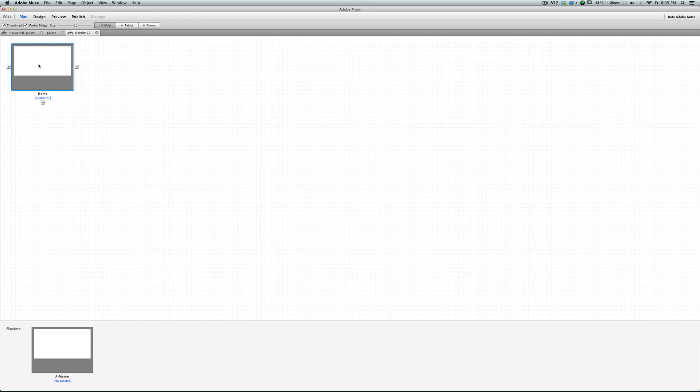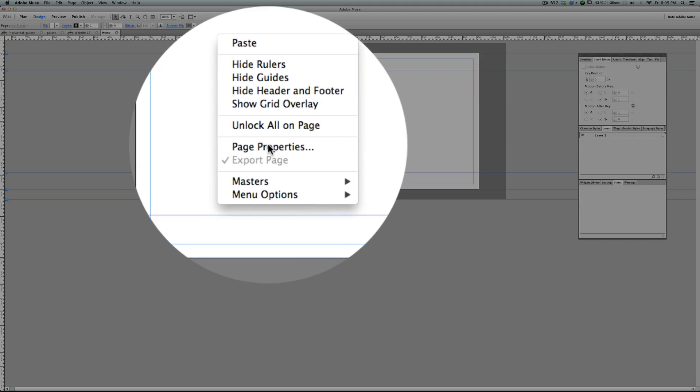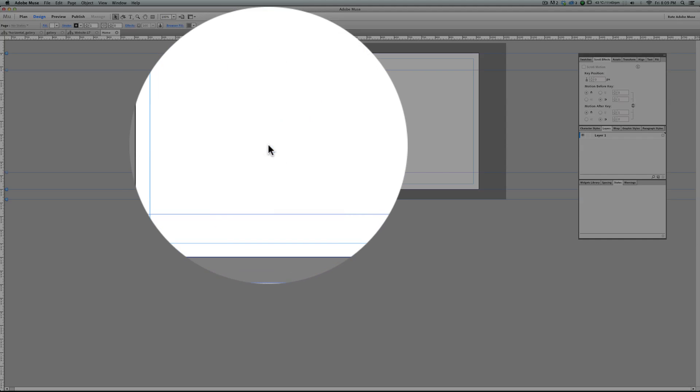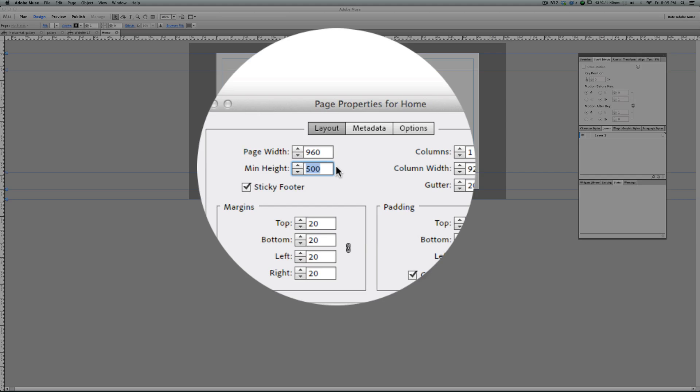Let's go back to Muse and start from scratch. This is a new site. Right-click and change the page properties. We need a very high page, so let's put it to 5000.